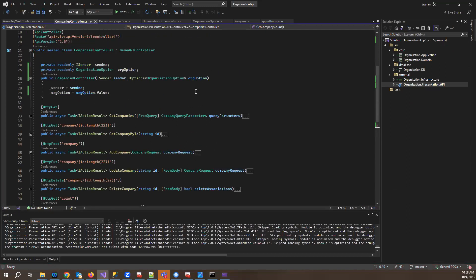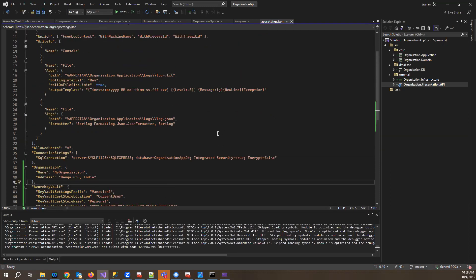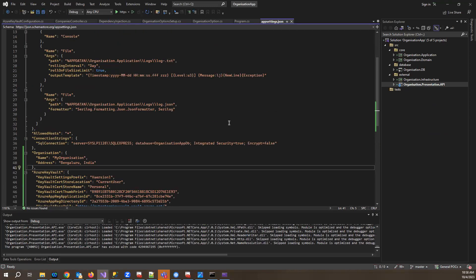That was it from this tutorial - it was a pretty long one. But this is the core of how you use app settings and carry configurations through to production and development environments. That's it from this tutorial, let's meet in the next one.